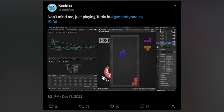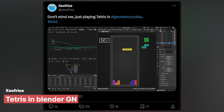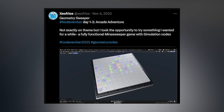Around Blender 2.8, the Blender game engine was killed off, but that has not stopped artists from using Blender as a game engine. ZeroFroice creates and plays a game of Tetris in Blender's viewport, powered by geometry nodes. He also created a playable minesweeper game inside geometry nodes as well.